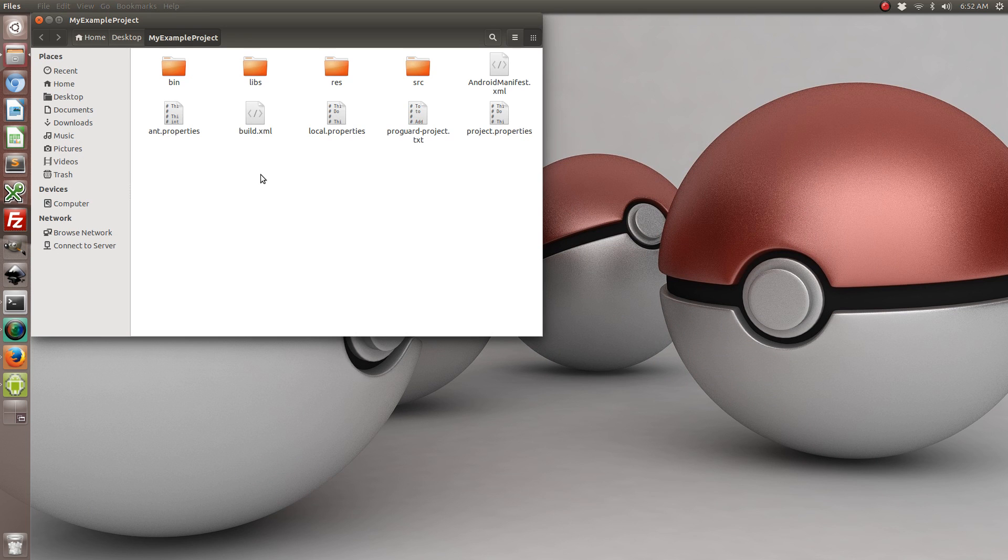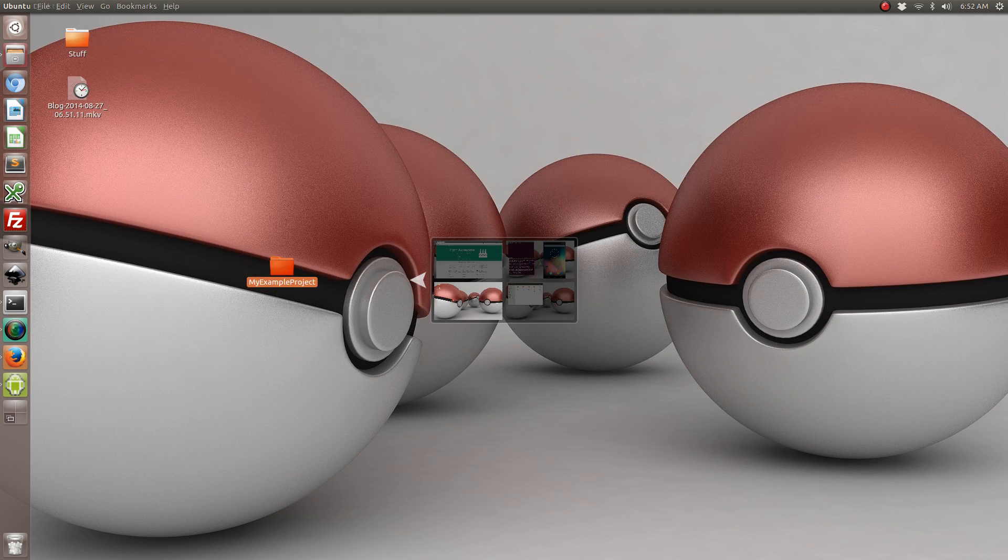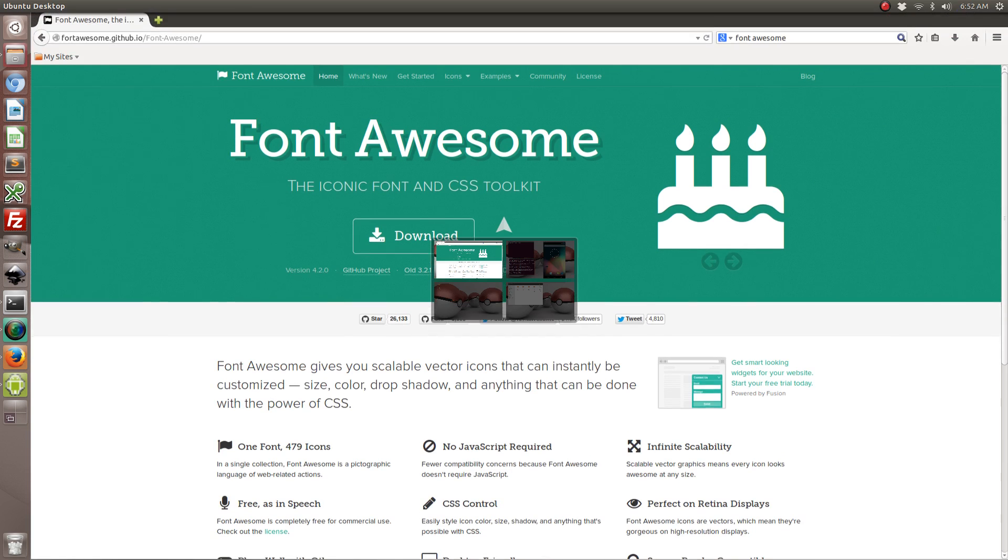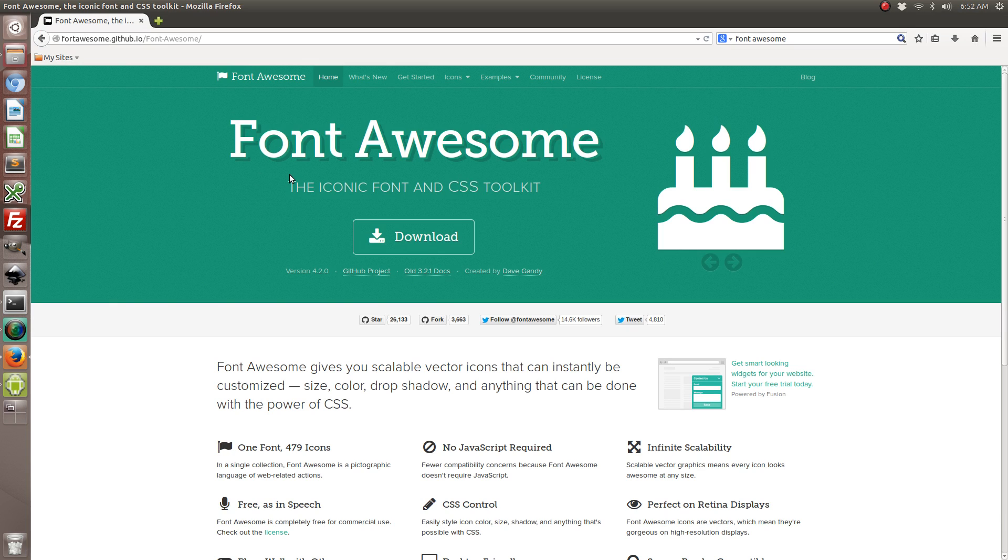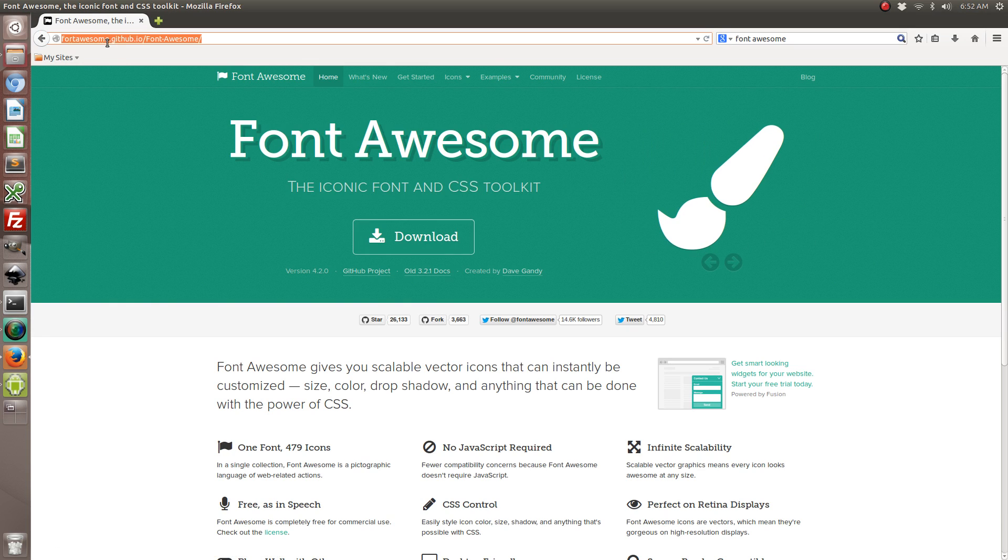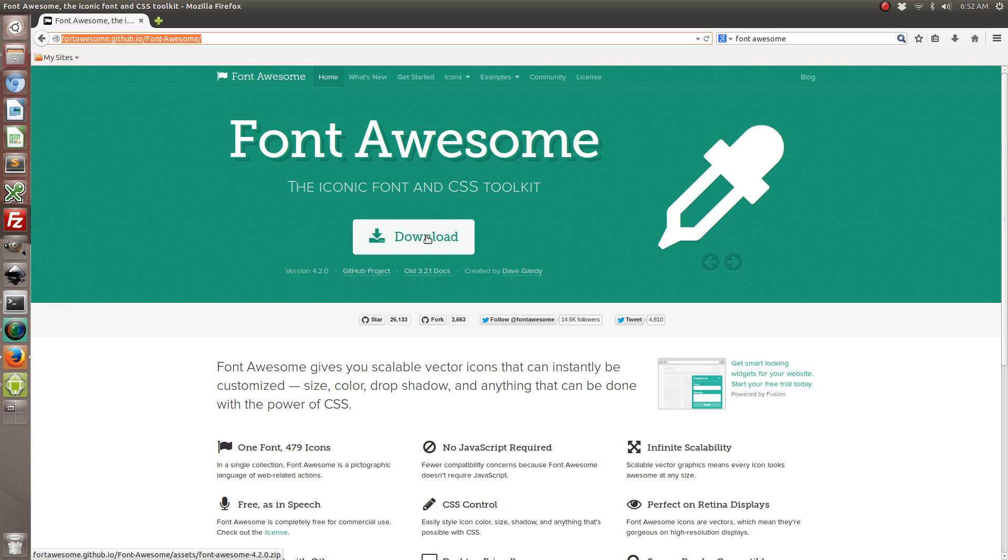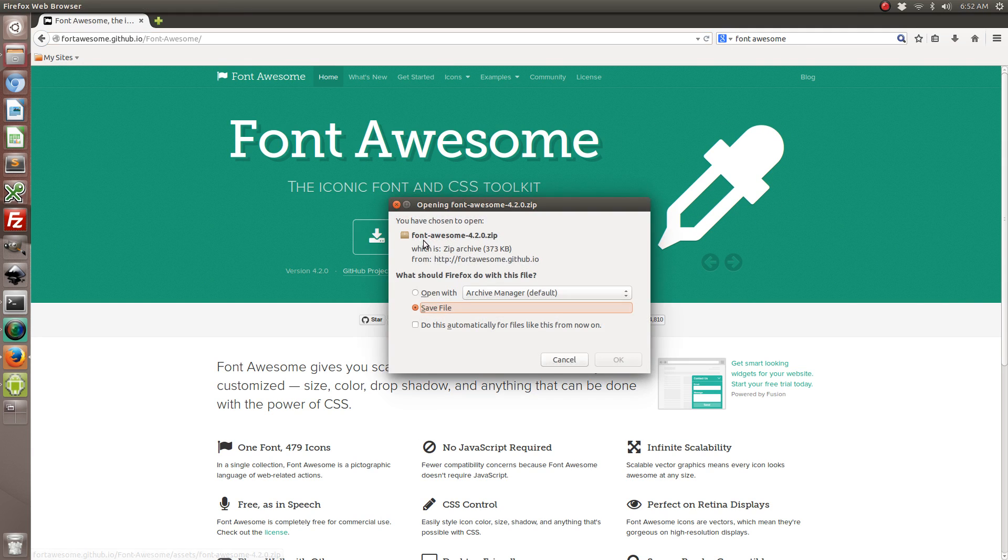So the next step that we want to do is we want to go ahead and download the Font Awesome font file. So on the Font Awesome website which I'm going to include in the write up, you can go ahead and just download it.